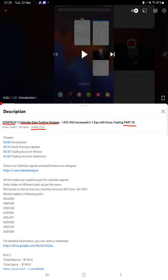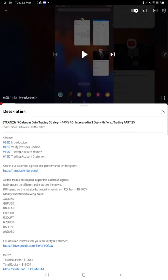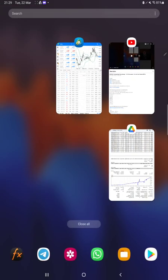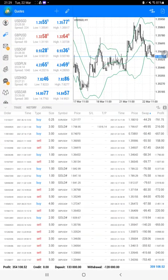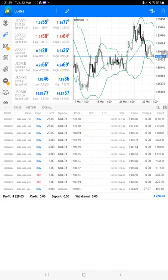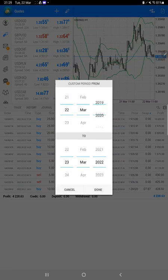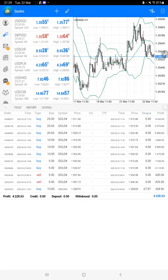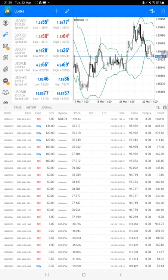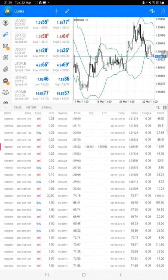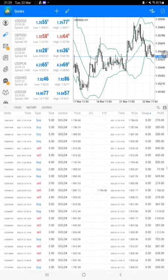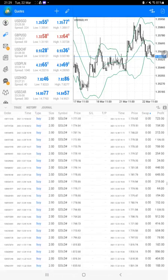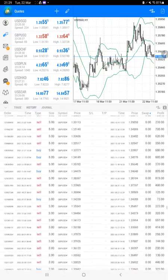As you know, in the YouTube description you can get the strategy details, profit update, trading account statement to verify all the details, so make sure you check them. For the new update, we are starting with the trading account history. Here we will select a custom period so all history will be available, and at the bottom we will be able to see the total profit.